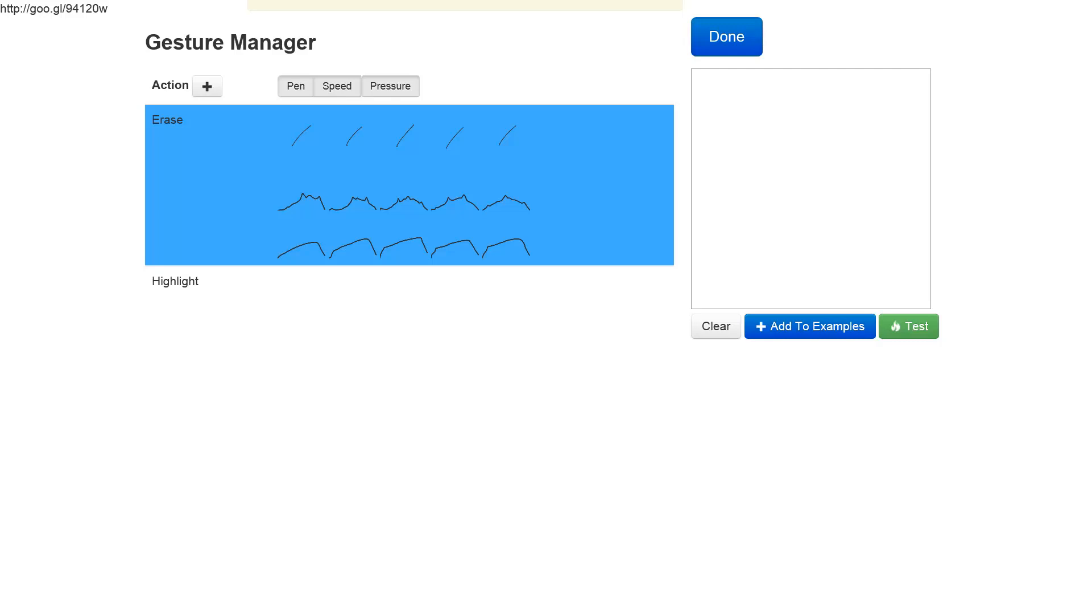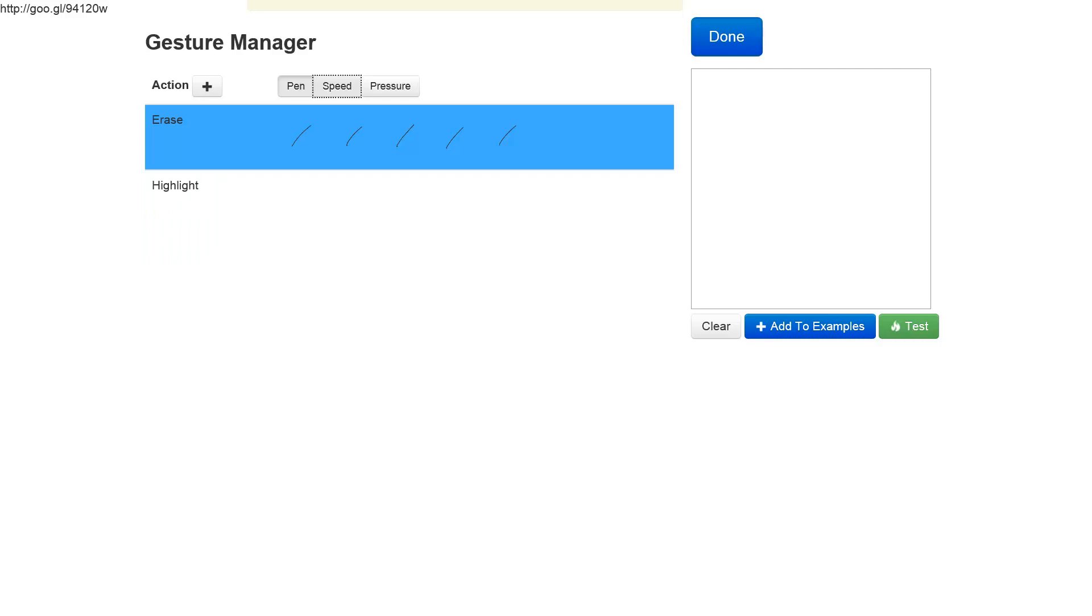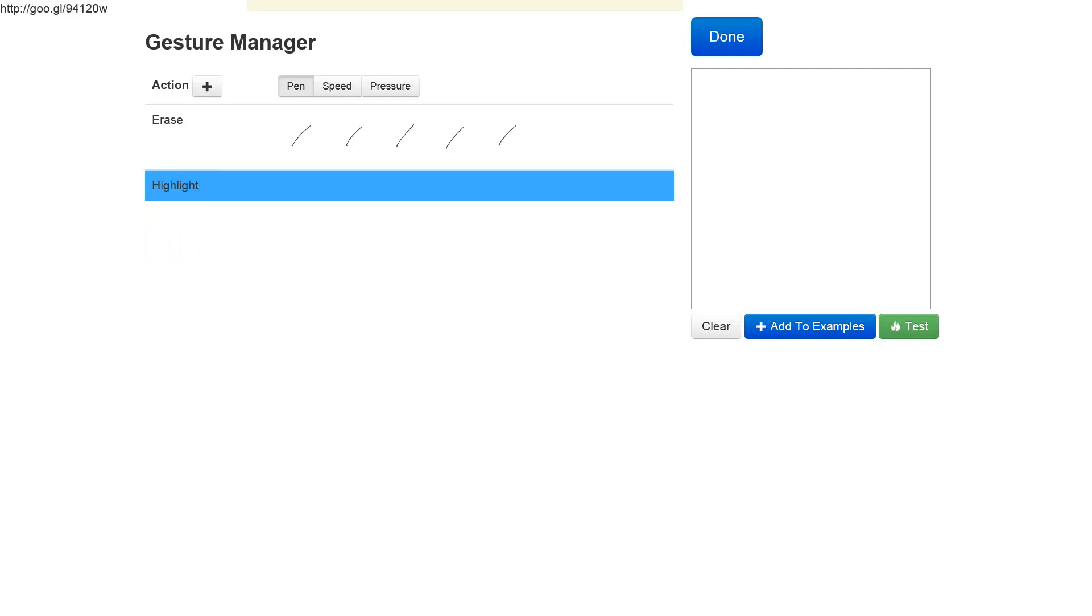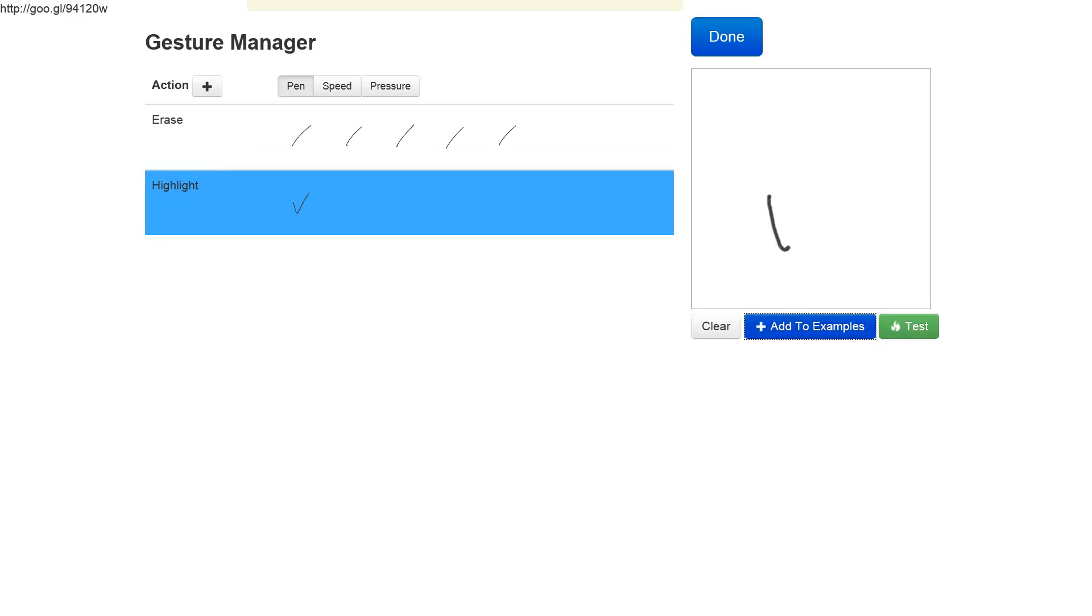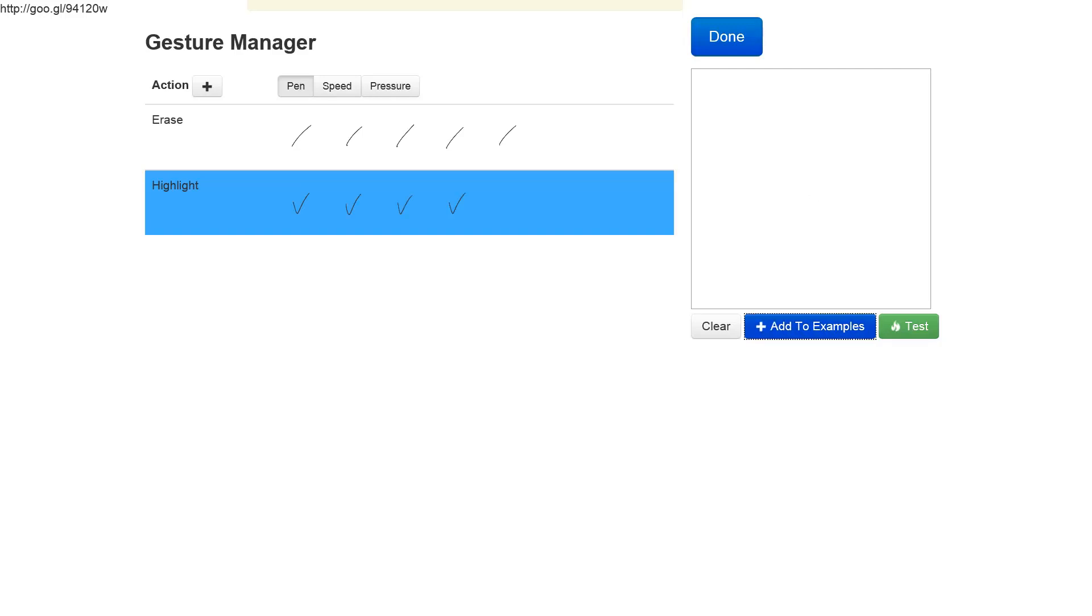Let's provide some examples for the highlight gesture. Let's make the highlight gesture be a check mark, so I will add a couple of those to the examples.